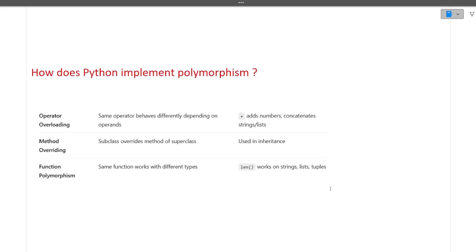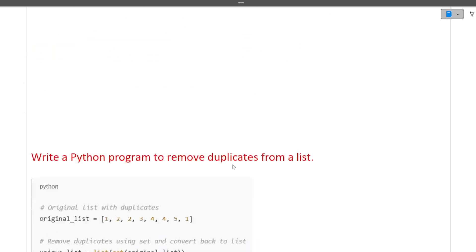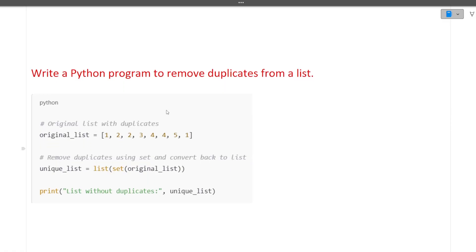The next question is: how does Python implement polymorphism? Python implements polymorphism similar to other languages — through operator overloading, method overriding, and function overloading. These are all the types through which Python can implement polymorphism.